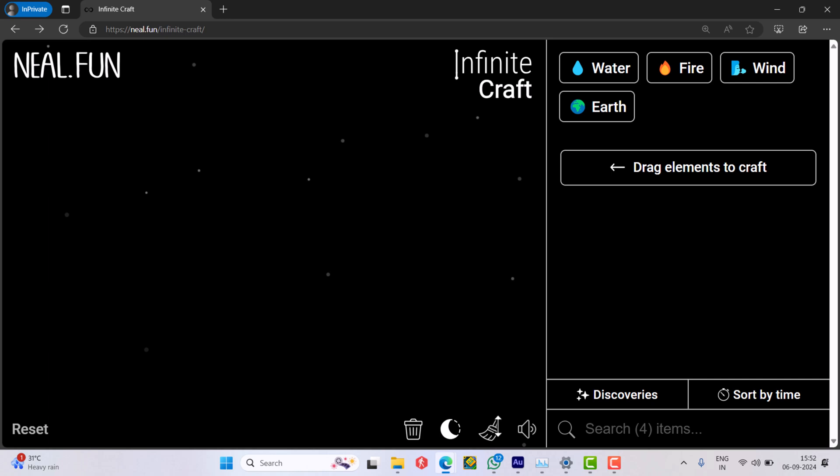Hello everyone, welcome to Geekermag. In today's video, I'm going to show you how to make Windows 11 on Infinite Craft.